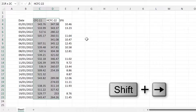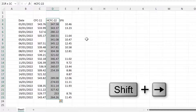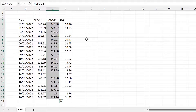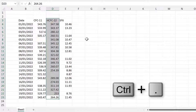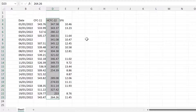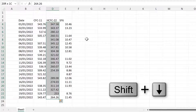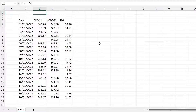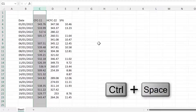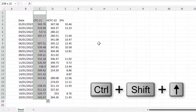So you can now use Shift+Right Arrow to select just one column. Then, if you don't want the column heading selected, use Ctrl+. again to move the active cell to the bottom, and then Shift+Down Arrow to deselect the column heading.